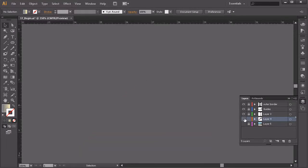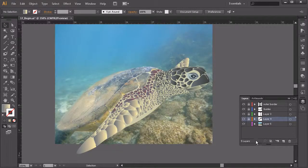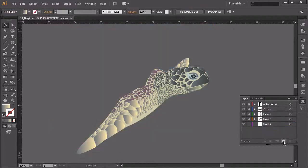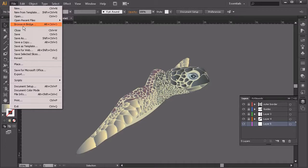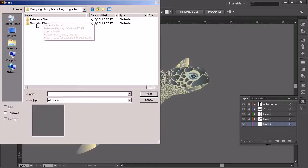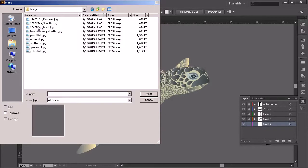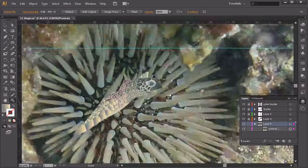I want to come in here to our layers panel — you'll see that he's just on this layer here, so I'm going to go ahead and lock that, unlock the picture of him, and toggle that down. We'll delete that picture from our project just to make things go a little bit faster. Then I want to bring in a new picture, so without layer 5 selected we'll come over here to File > Place, go inside the reference files into the images, and choose the spiny coral picture.